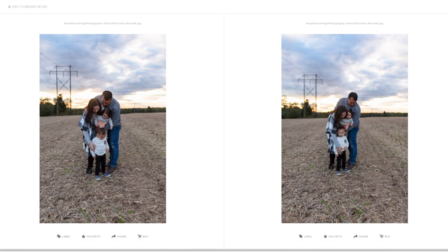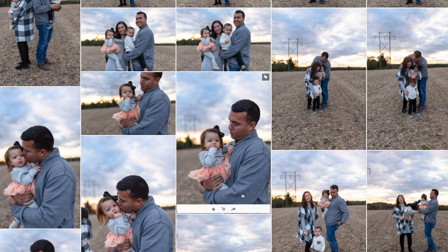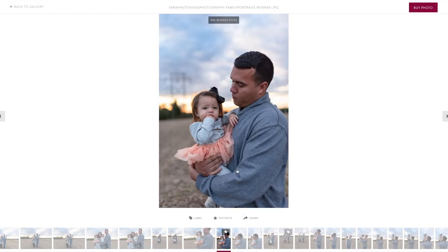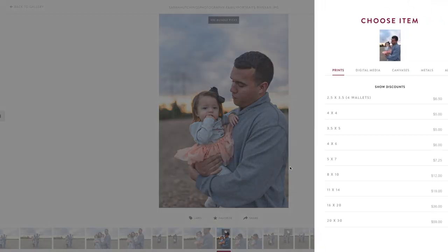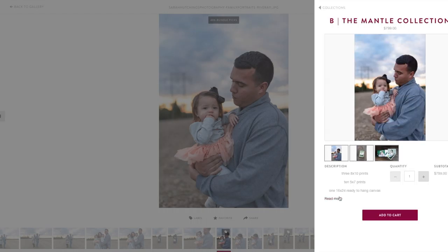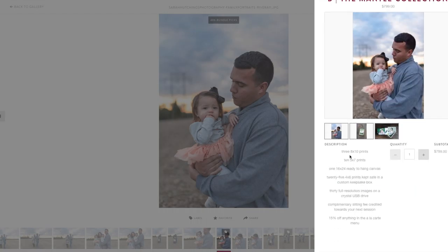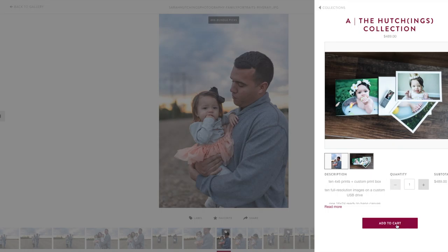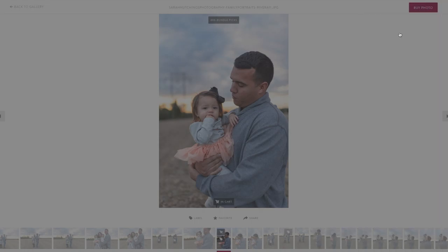You can label, favorite, share, and buy right from here. To purchase, just go right to the menu over here and pick out the bundle, collection, or a la carte that you want. There's more information in each of the descriptions and some pictures as well. Once you've chosen your bundle, just add it to your cart and then label the photos.